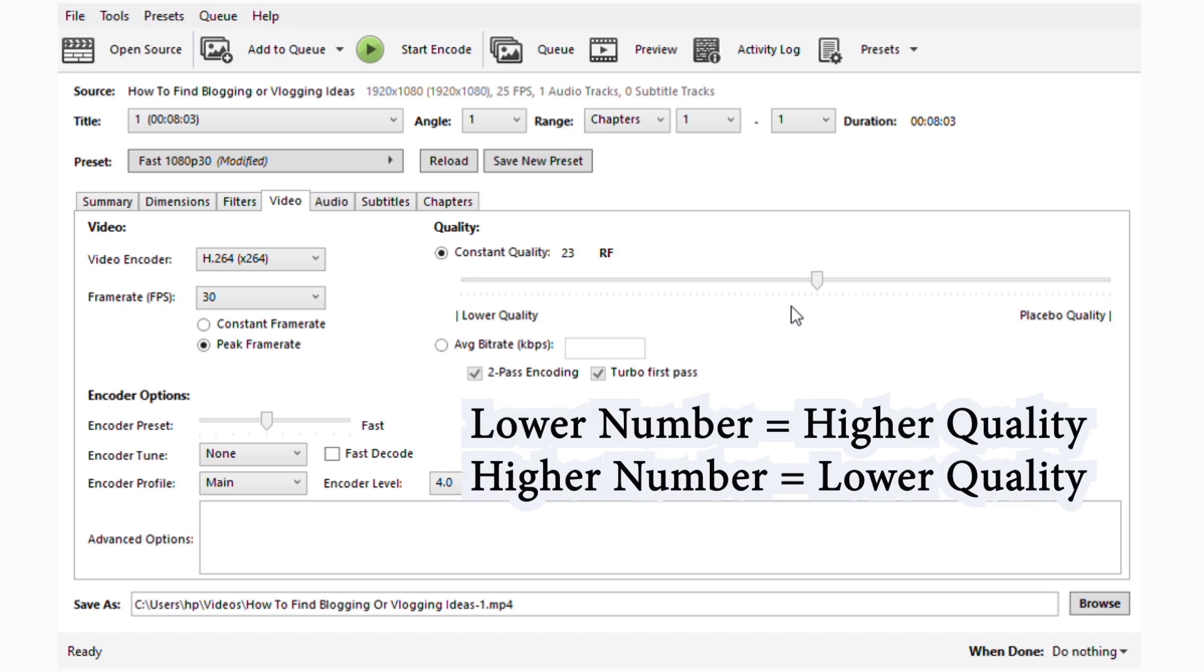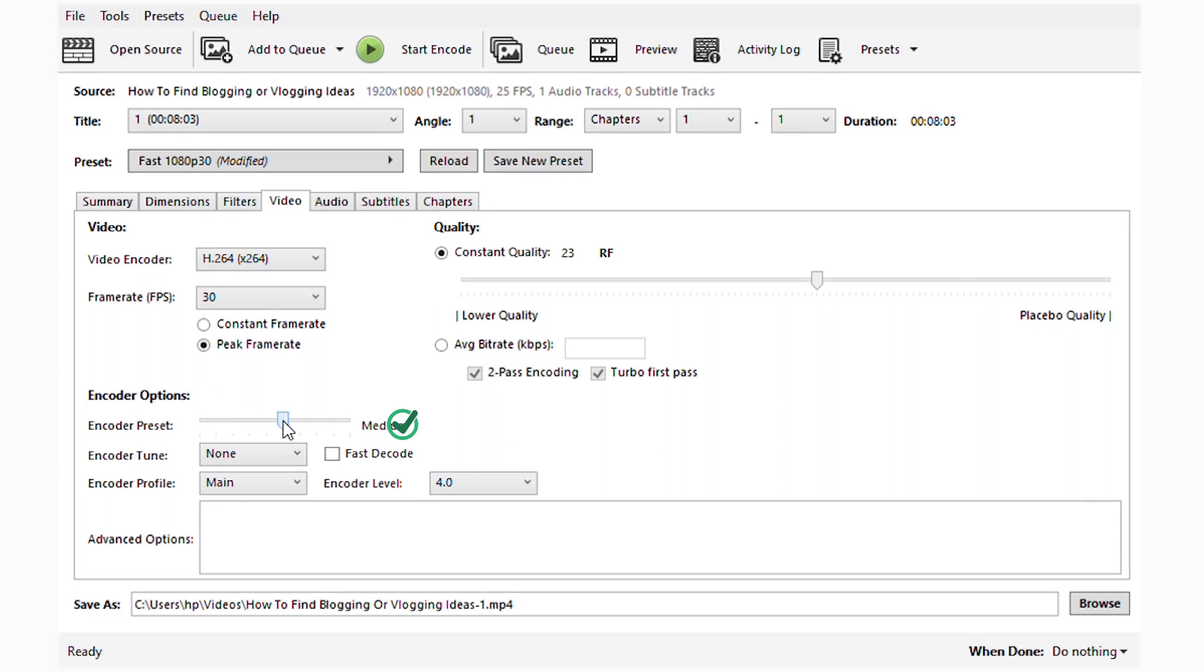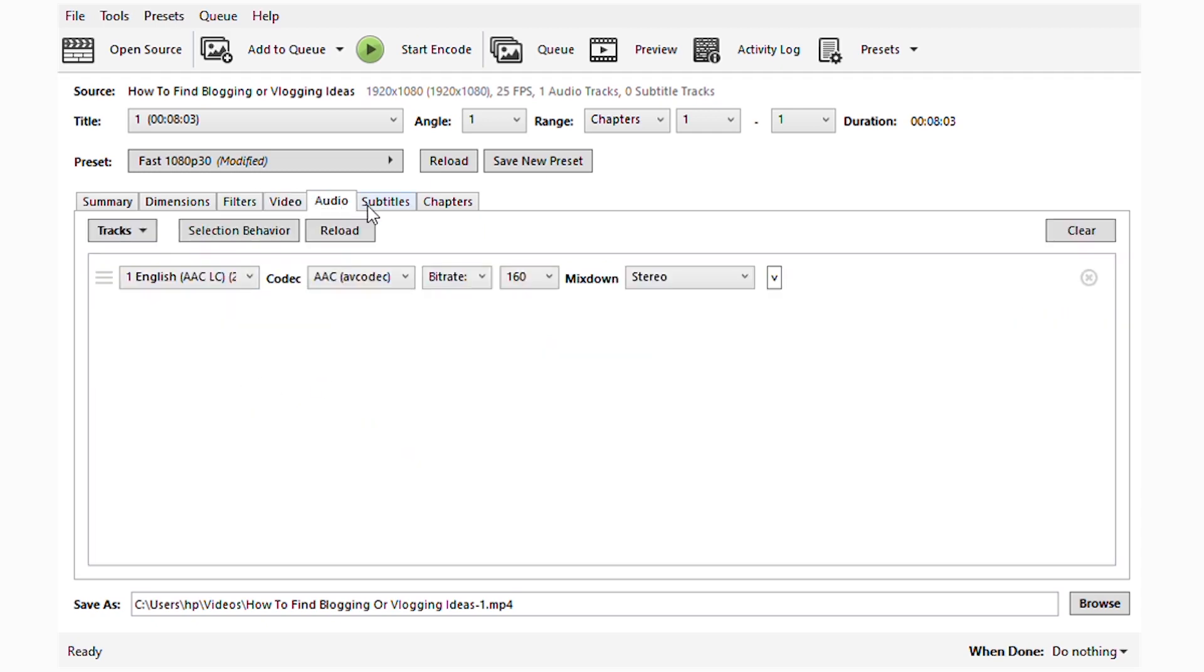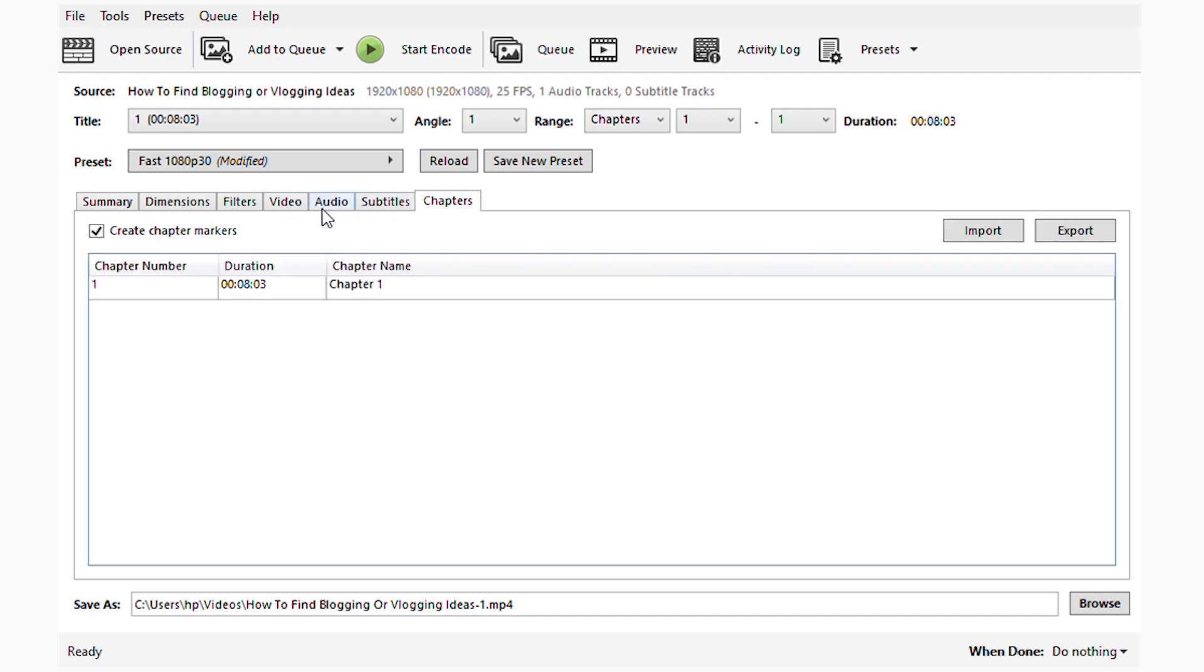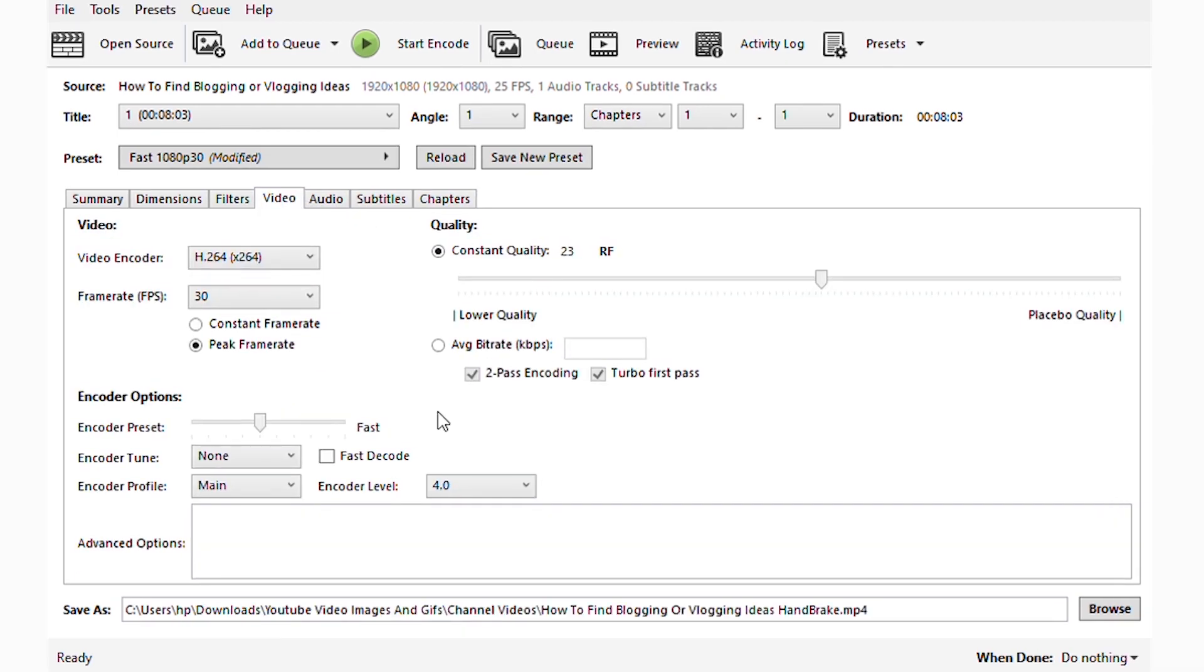So we're going to pick 23 and we're going to pick medium here. I think how it works is the faster it is, the more the MB or something. I don't know how it works, but if you guys know how this particular aspect works, you can comment in the comment section and enlighten me because I still don't get that part. We're going to start encoding our video now.